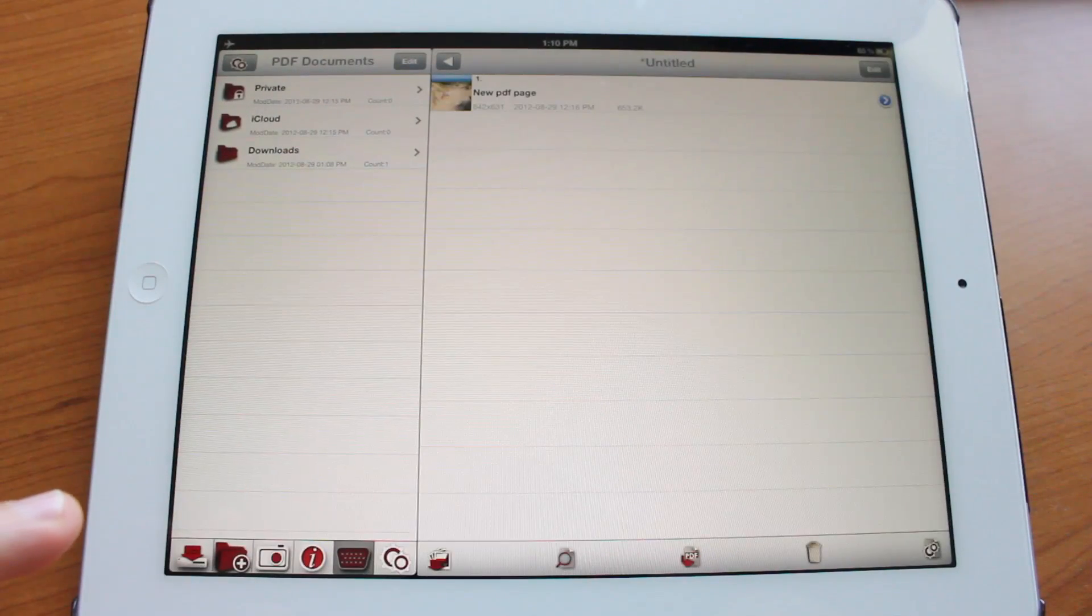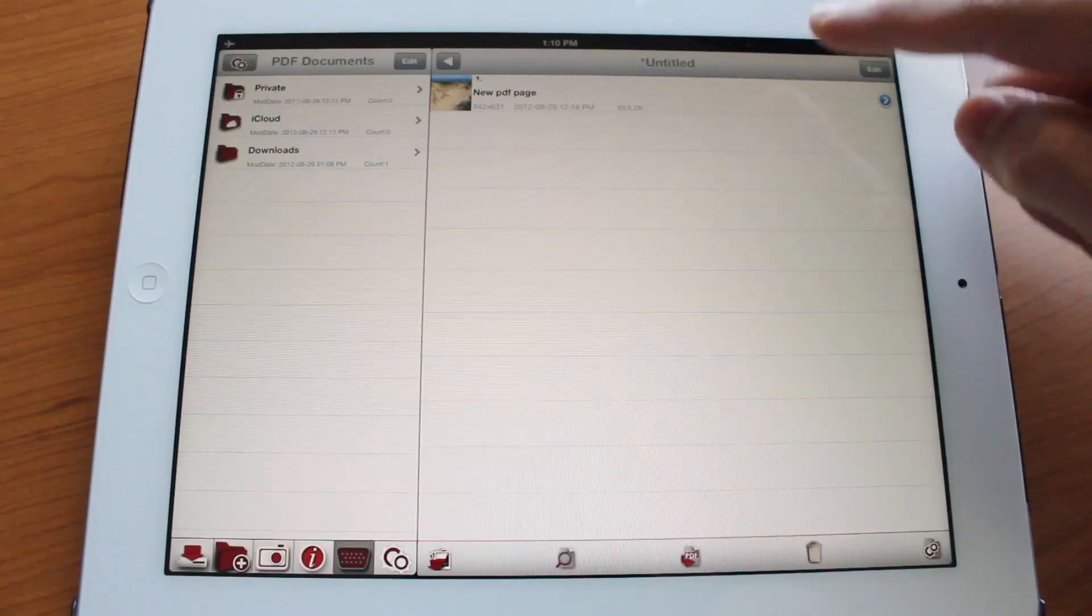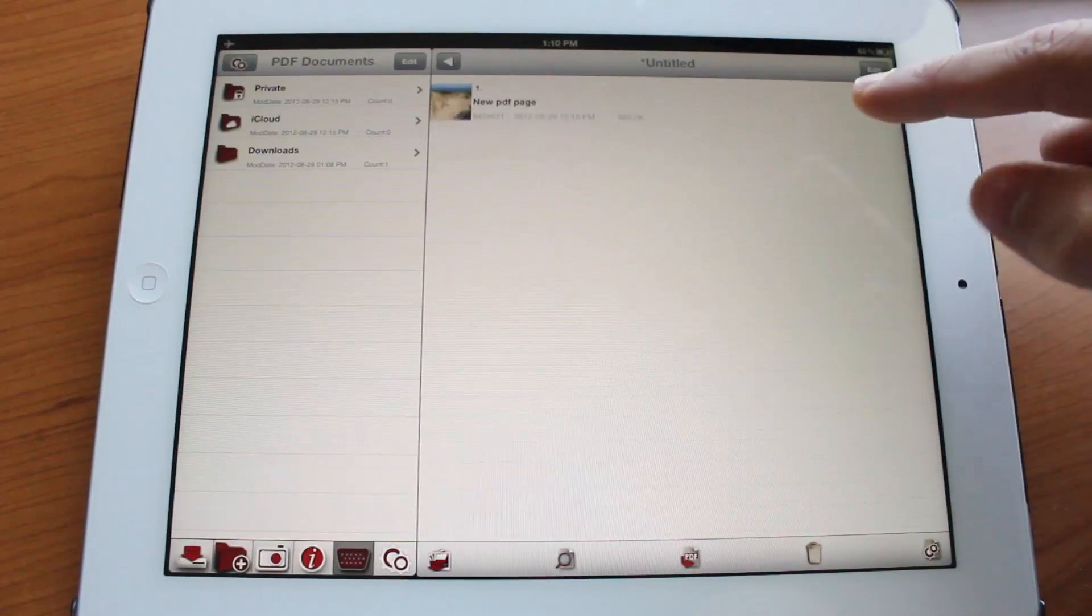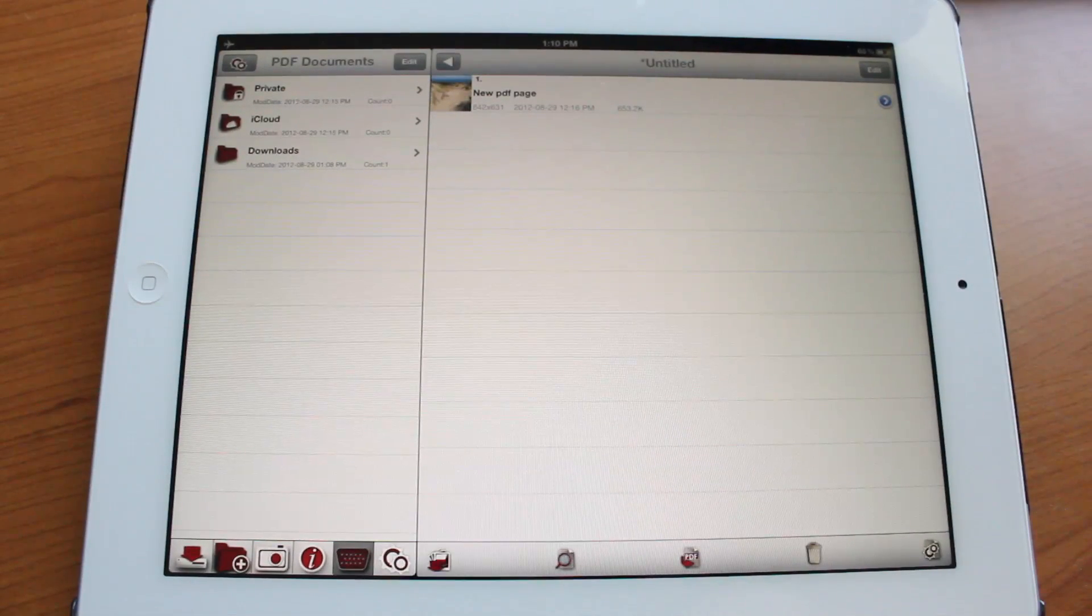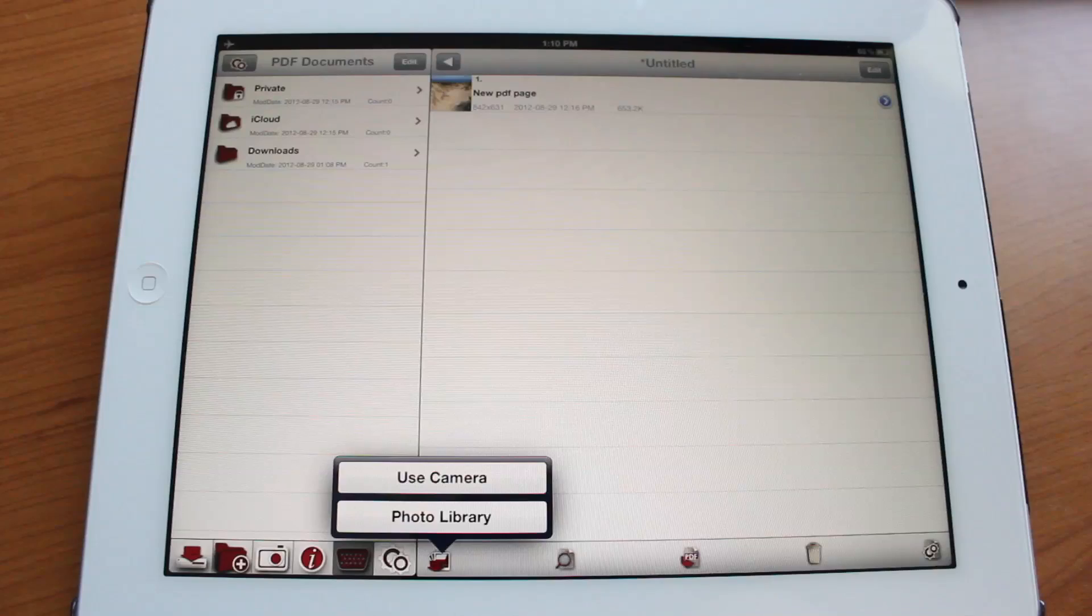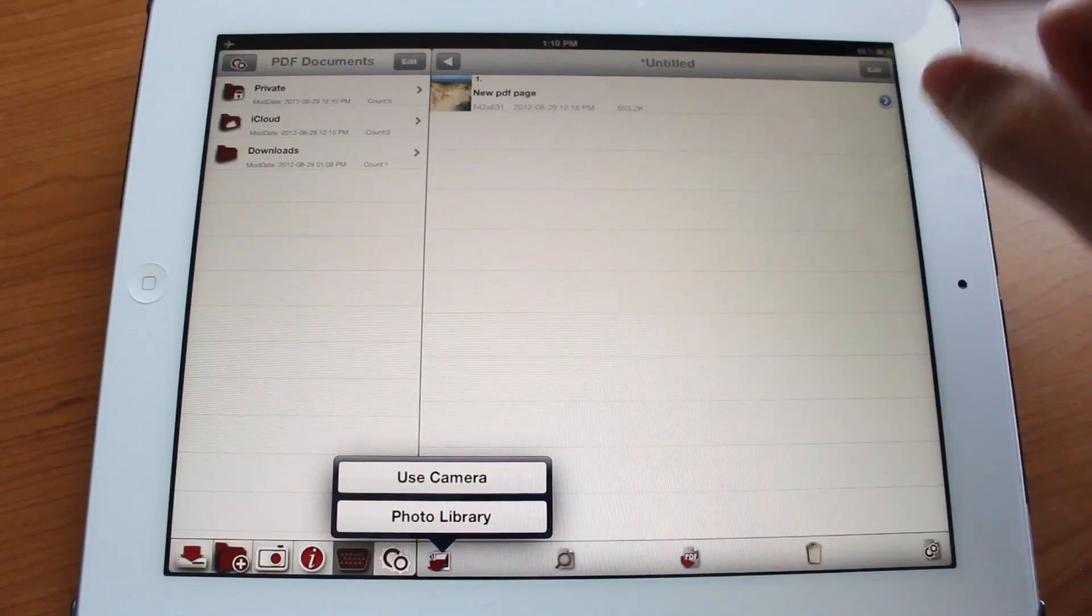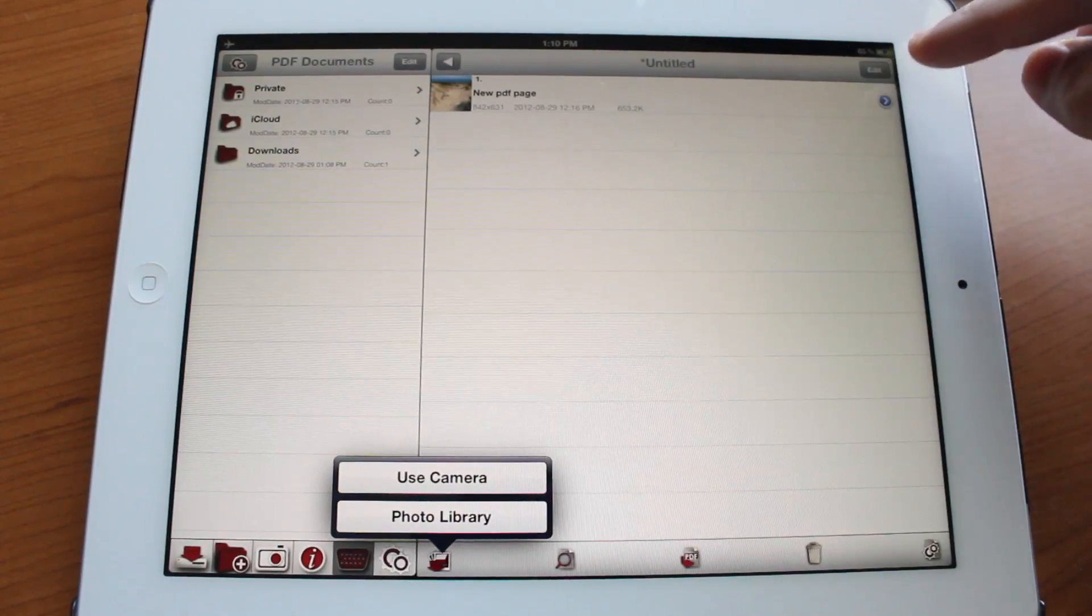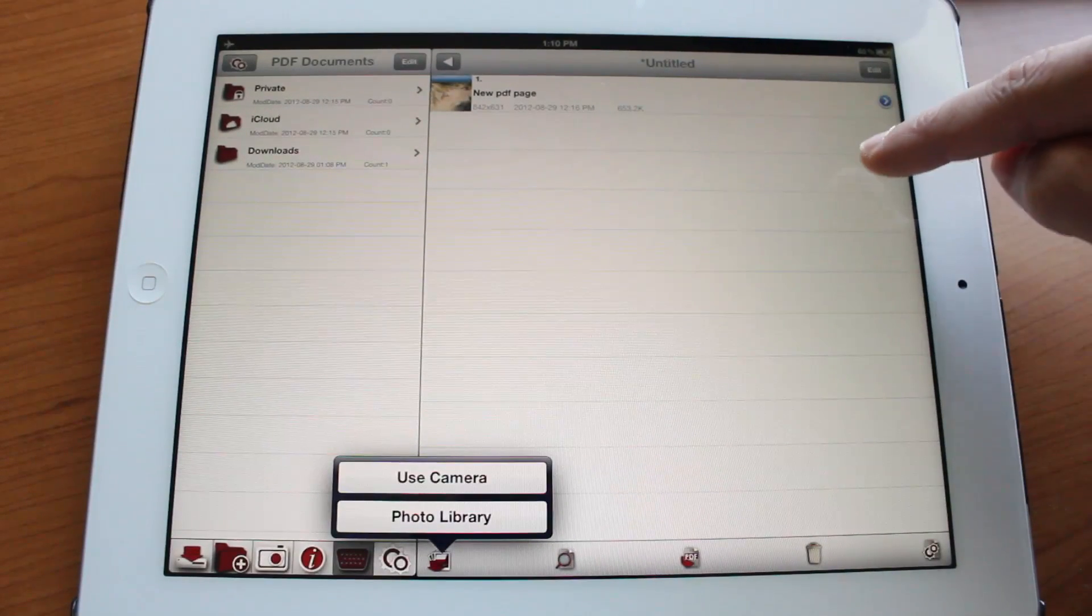You could also import pictures. I have one picture here. You could go ahead and tap on the photo library and that will bring up the photo library or you could use the camera to take a photo and it will convert it to a PDF.